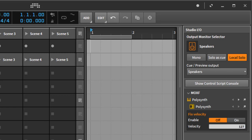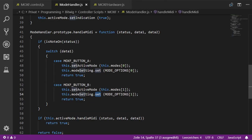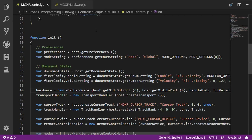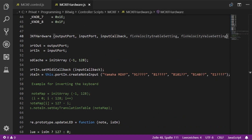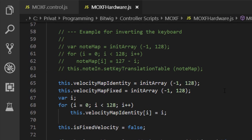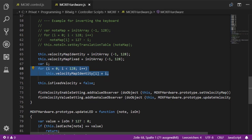To make this work, MIDI and note input is handled in our hardware class. We pass the two settings into the hardware class constructor and store them as class variables. We need a velocity map, as covered in a previous note input tutorial. If fixed velocity is off, we use the identity map where input equals output. If on, we set the same fixed number across the full 128-entry array. We initialize both maps with -1 and pre-fill the identity map.